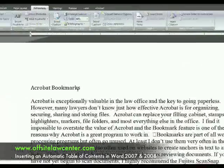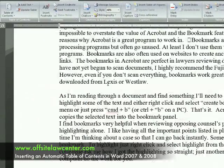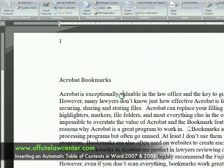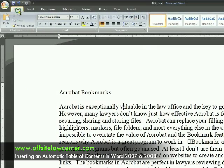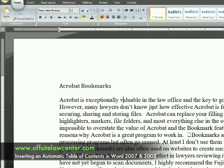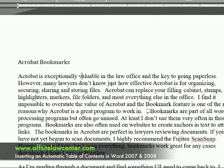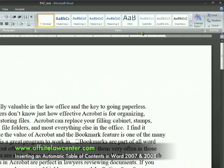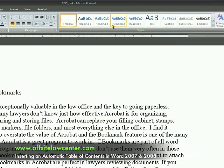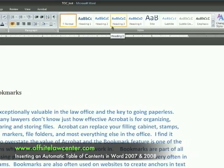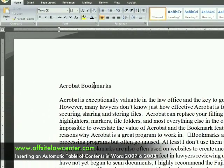I have a document here that has pretty much no formatting on it — everything is in the normal style. The way tables of contents work is that they pick up a certain kind of character style called headings. Heading 1, 2, and 3 are automatically picked up inside of the automatic table of contents.